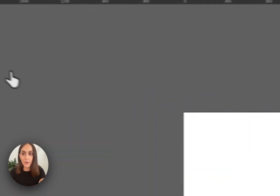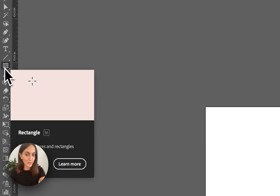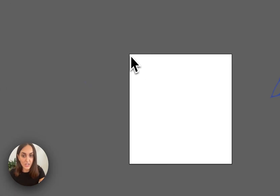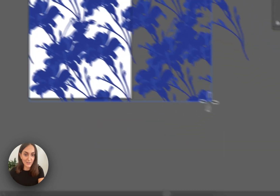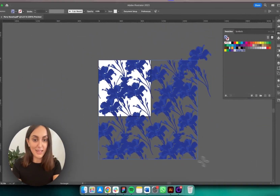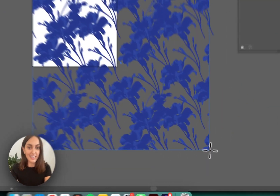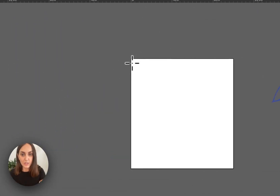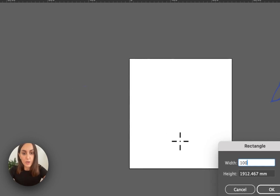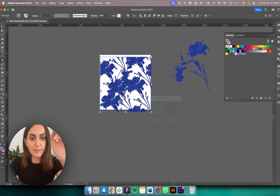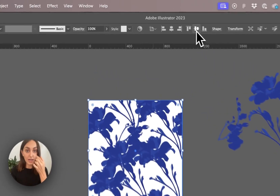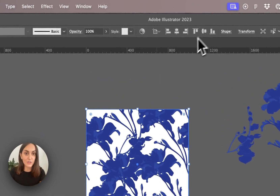Let's move the objects off the artboard. I'll click on my swatch, then go to the Rectangle tool and drag — you can see the repeat coming into play, which is really cool. I'm going to click and make it 1000 by 1000 millimeters so it's the exact repeat size, then use the Align tools to horizontally and vertically align it to my board.